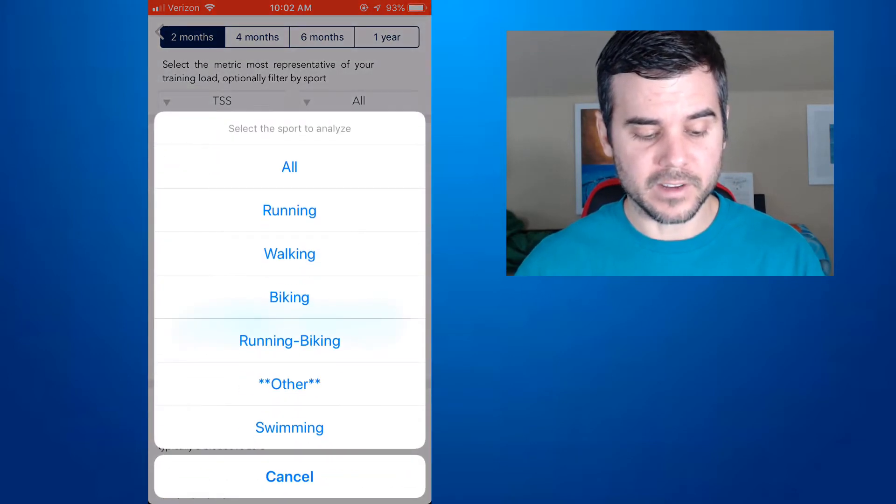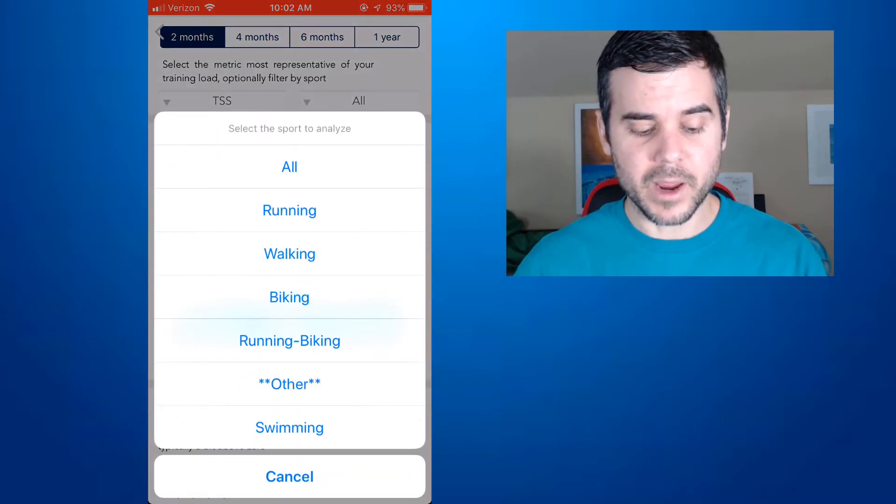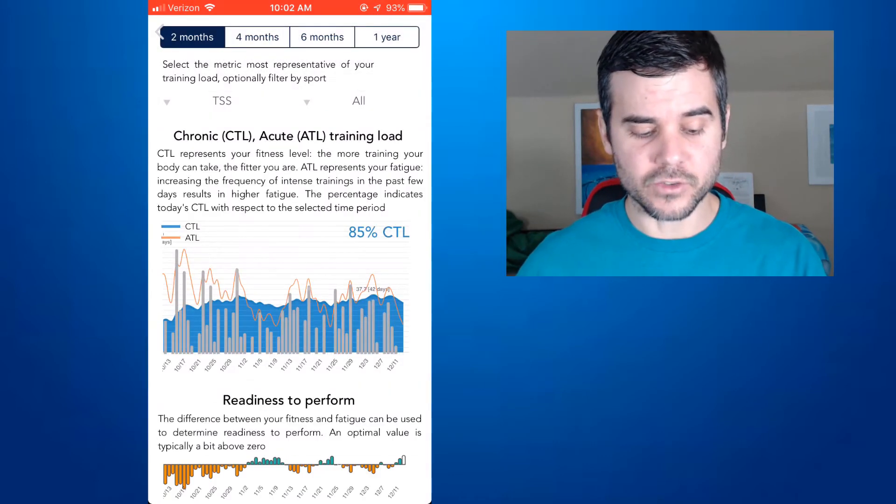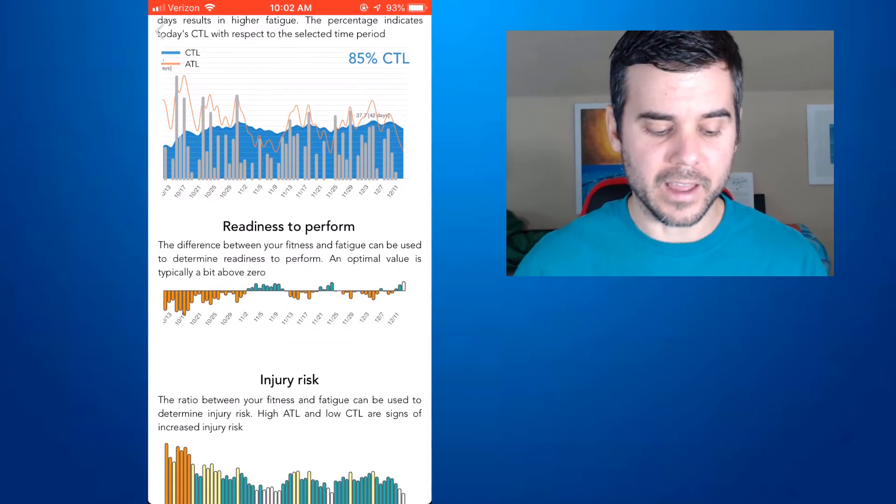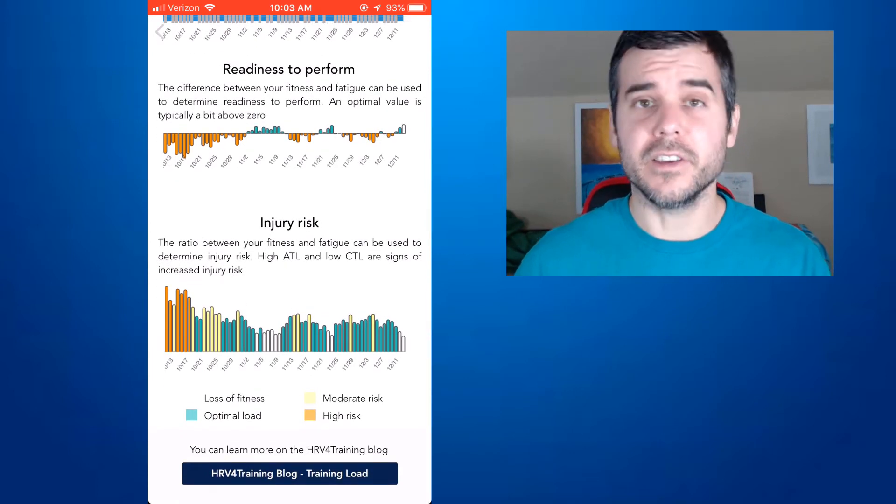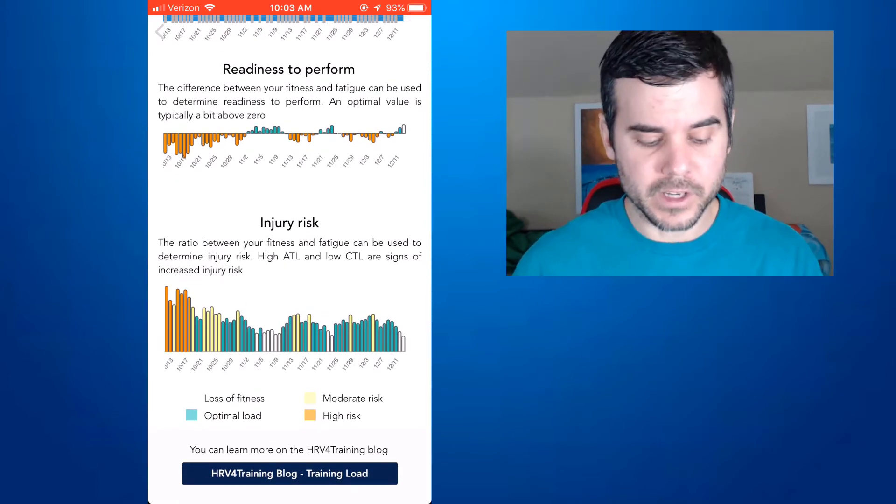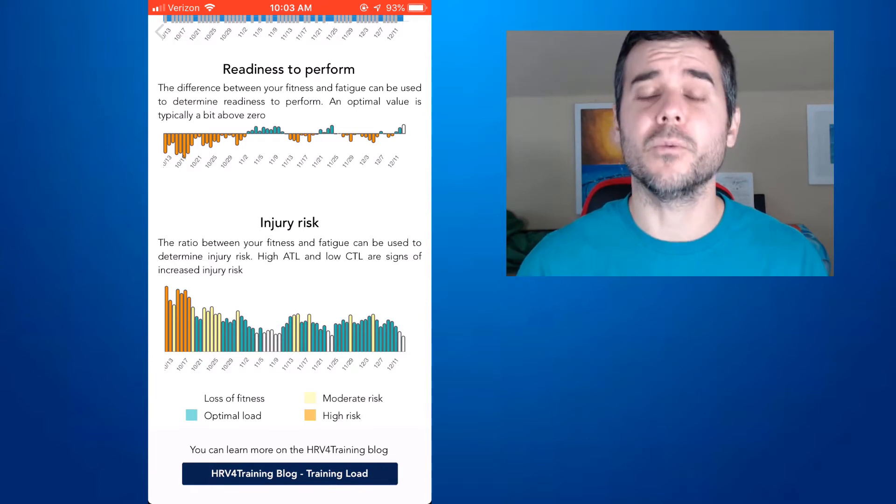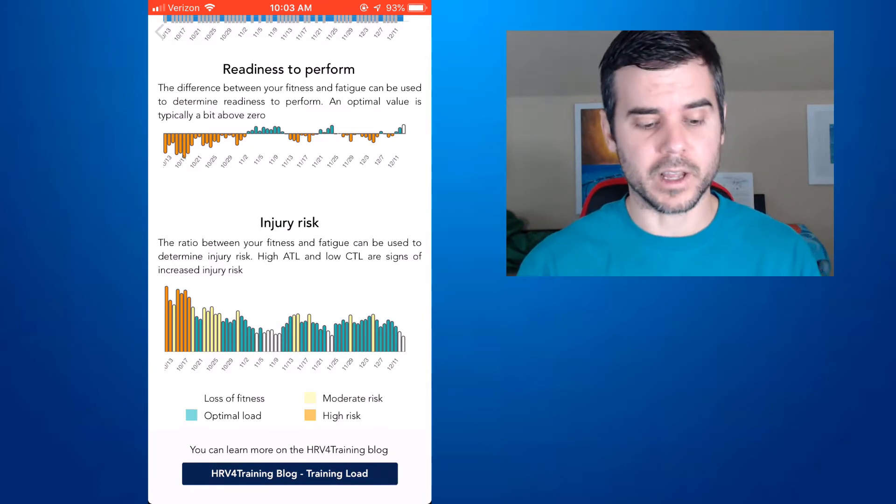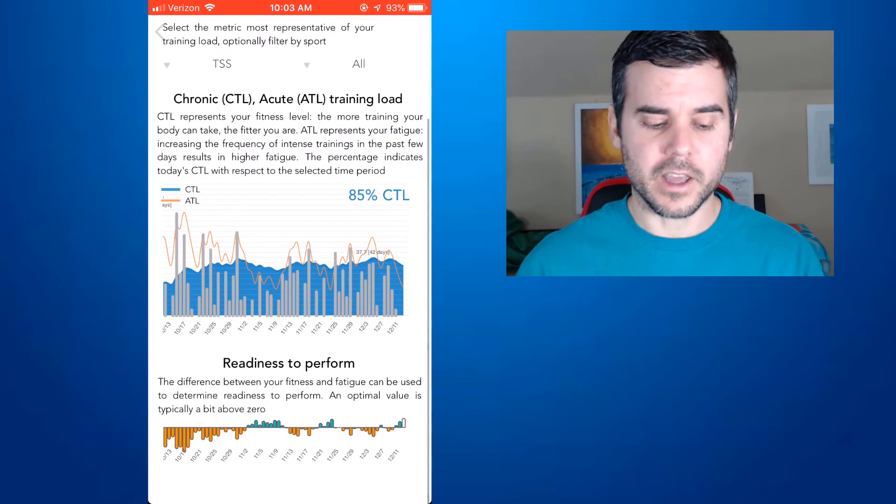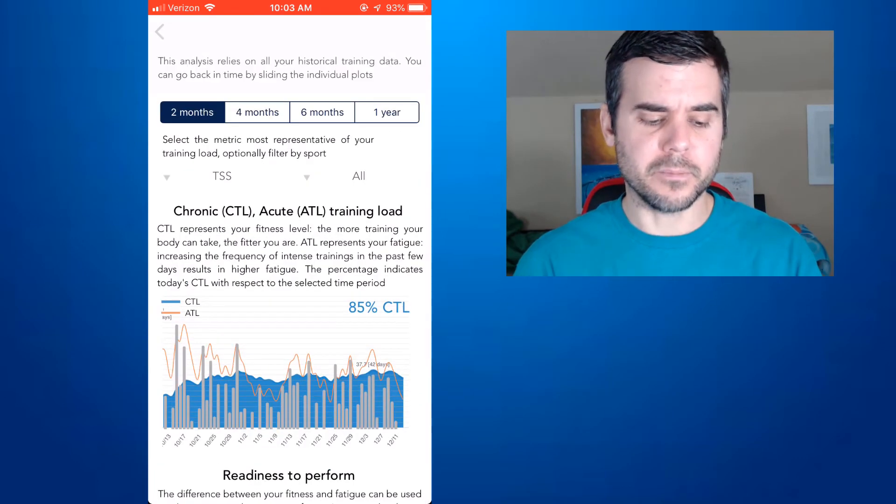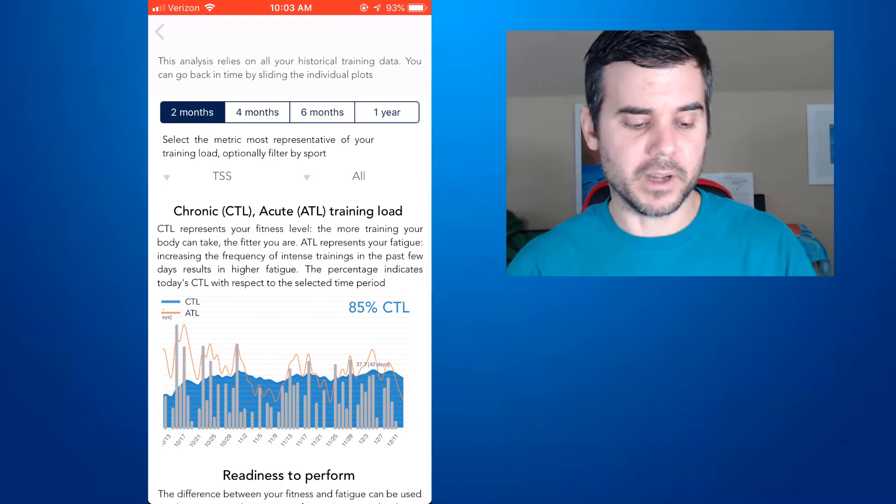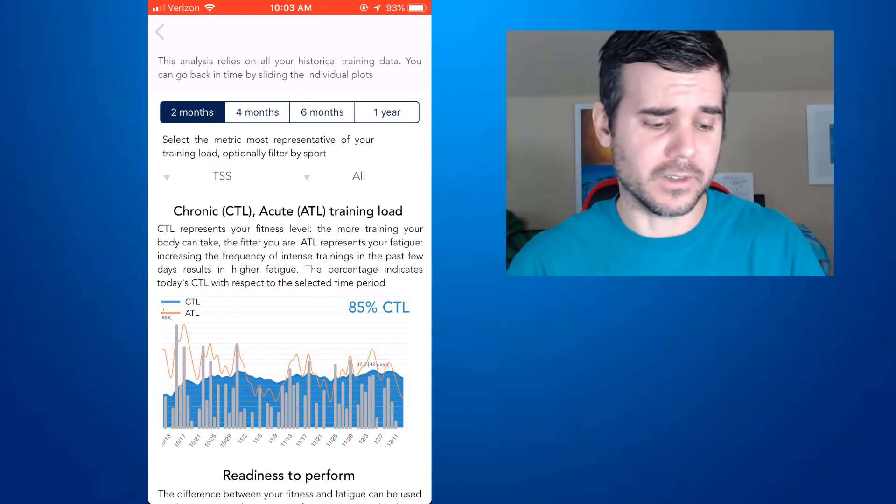I can see what my fitness has done. I can see my readiness to perform. I can see my injury risk. So I'm always looking for that. I'm always trying to stay in the yellow and green to make sure that I'm not at high risk. And you can see here at some points I was when I was really ramping up my workouts. But you can see what your ATL and CTL are based on. And you can look at one year out, four months, six months, and kind of pick. I have it set to two months for now.